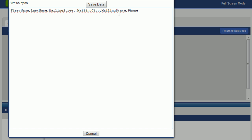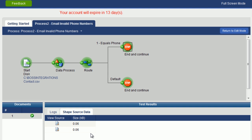And here you can see that this record with the word phone in the phone field has been filtered out. Click on cancel. And this is the same thing. Let's click on return to edit mode.